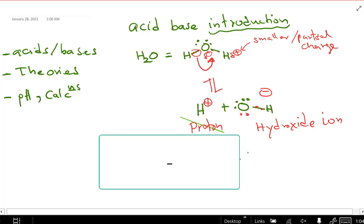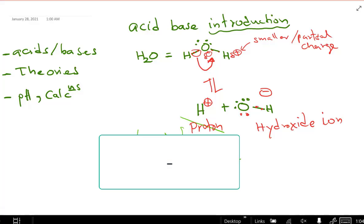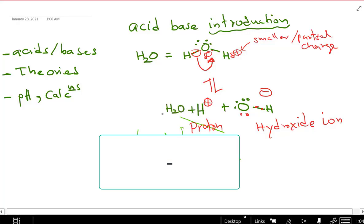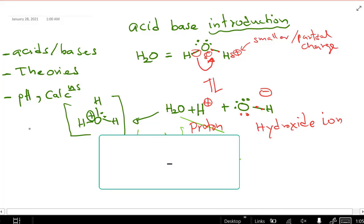If this happens within other water molecules, the proton is going to be attached to another water molecule. So we add another water molecule and the proton together. The result has three hydrogens, a lone pair, and a positive charge. That is called hydronium.